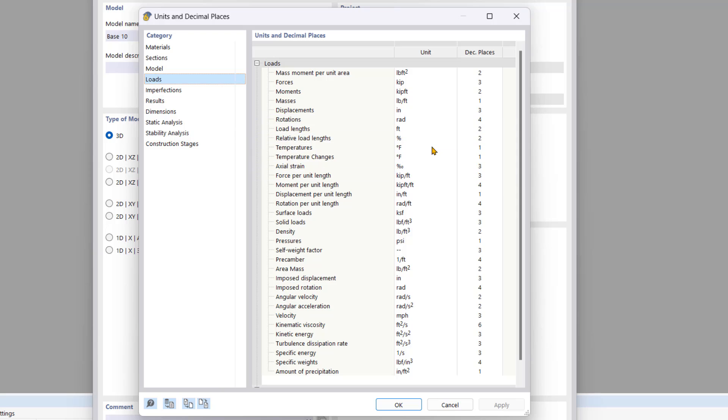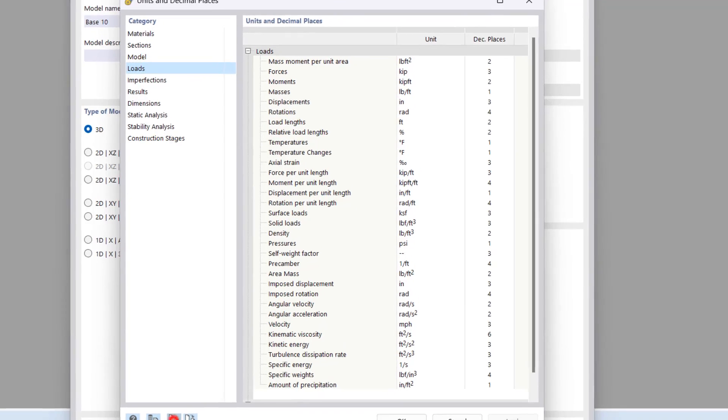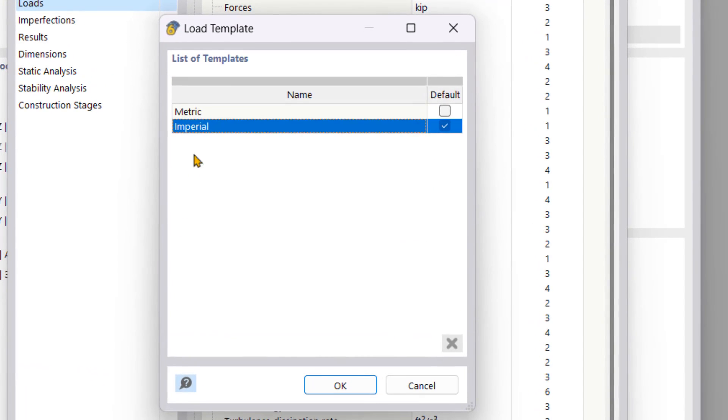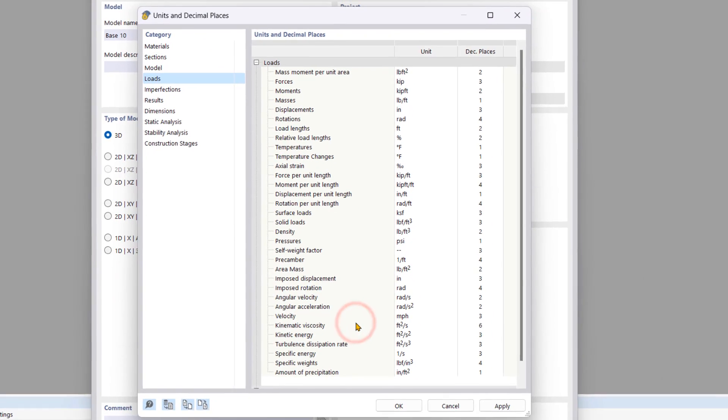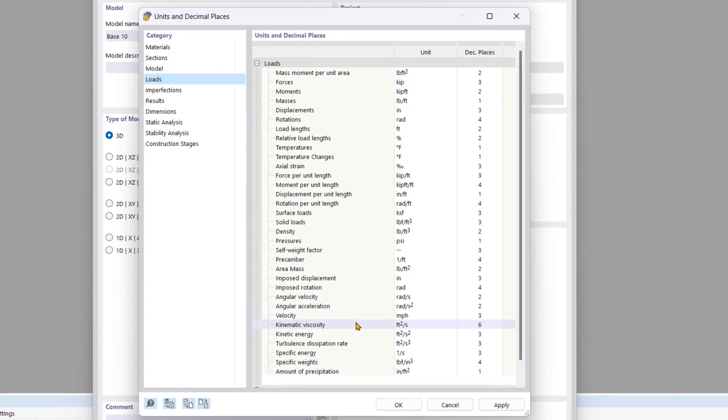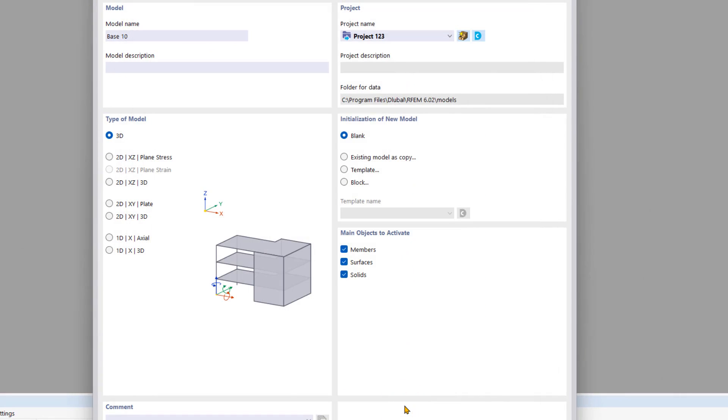You can also switch between imperial and metric units by clicking the symbol, selecting load save template, and choosing between imperial and metric. You can also set your preferred default on the right side. We're going to stick with imperial and click OK, then click OK again through the dialog box.